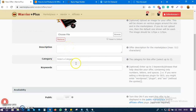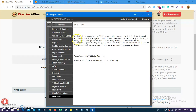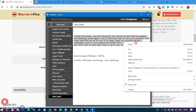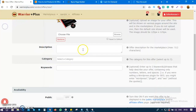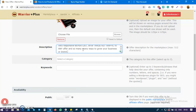The next thing now is a description. You write a description to sell your product - what does your product have to offer, what are the benefits? Just make a very short description and put it inside the description box.